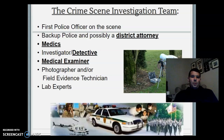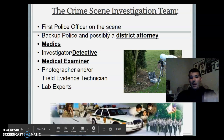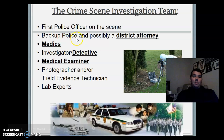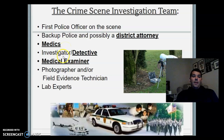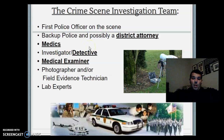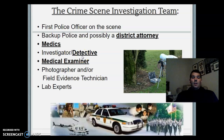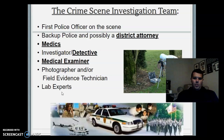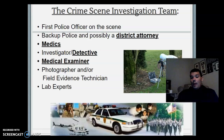The crime scene investigation team: the first person to arrive will be the first officer on scene, then backup police, possibly the district attorney, and medics if needed. First officers set up the perimeter with yellow tape. Then investigators and detectives come in to analyze the scene, followed by the medical examiner, photographer, and lab experts — those are the people allowed onto the crime scene. Here are the seven S's of crime scene investigation.